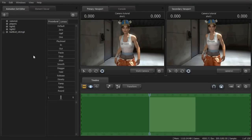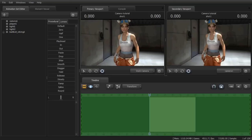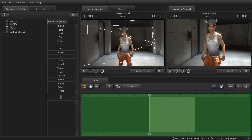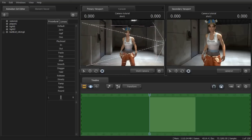Hello, and welcome to a short tutorial on how to apply a shaky cam-like effect to your camera. This could be applied to a moving or static camera — it would be the same steps. I just have a short scene here with the camera already in place.